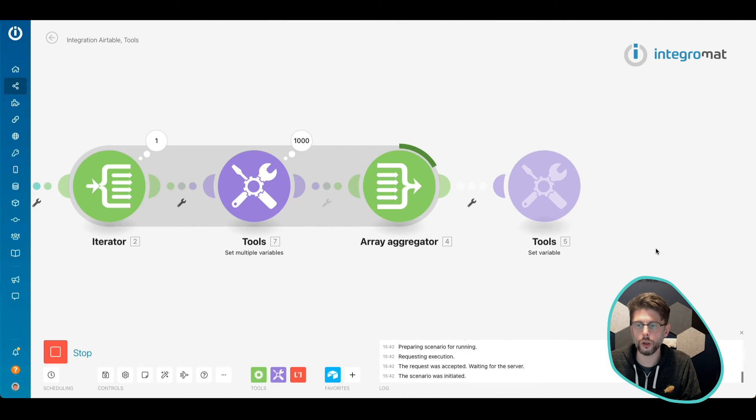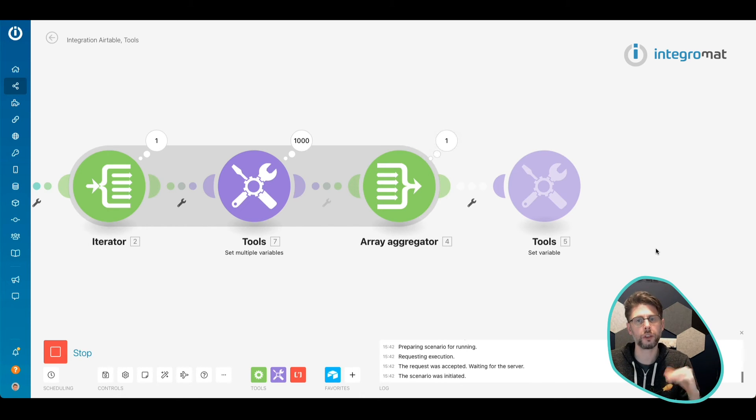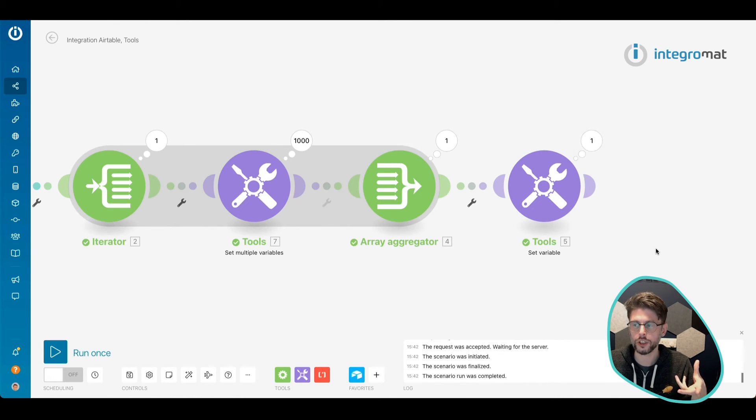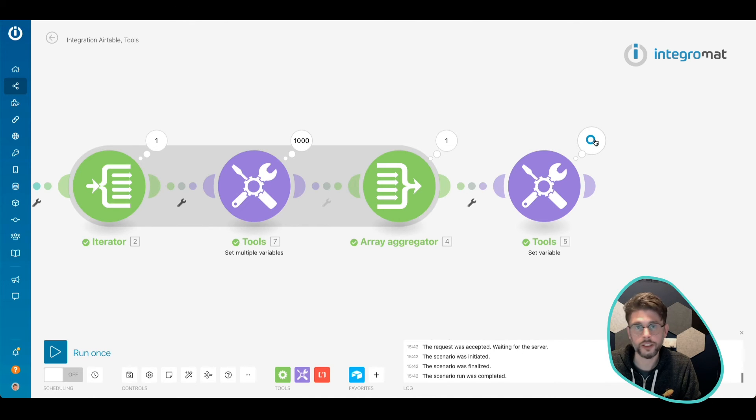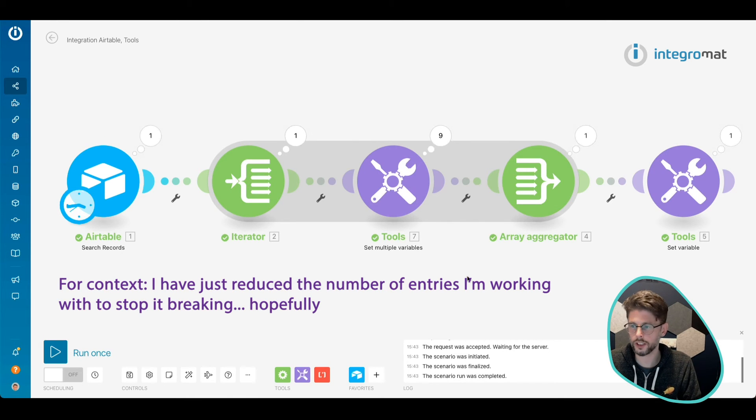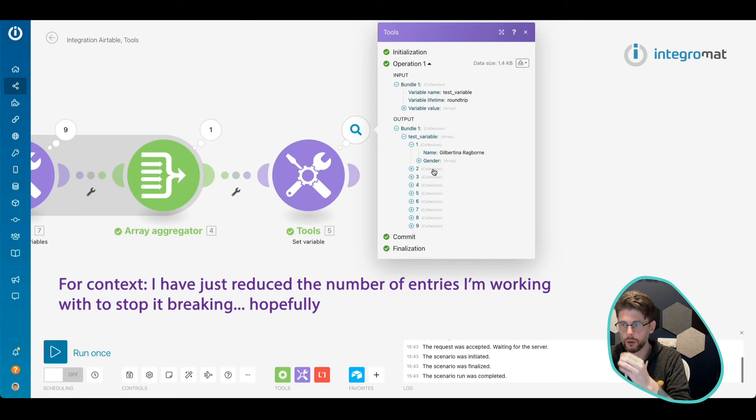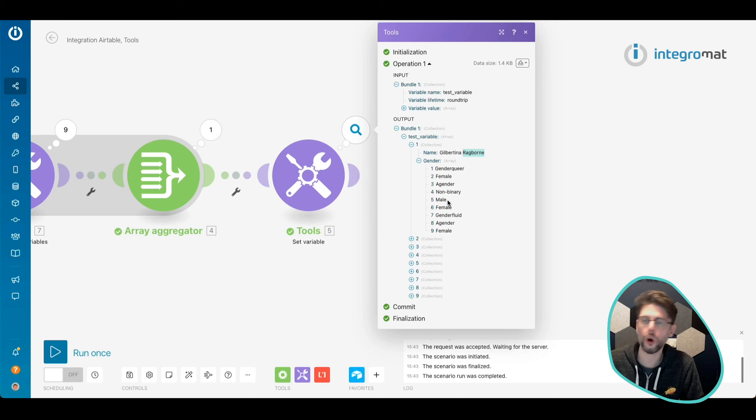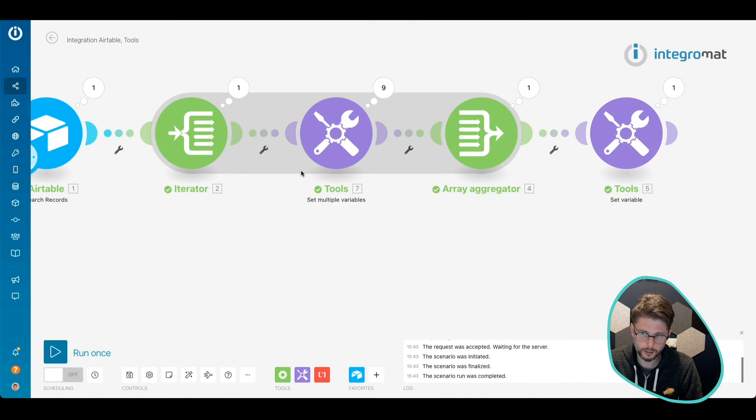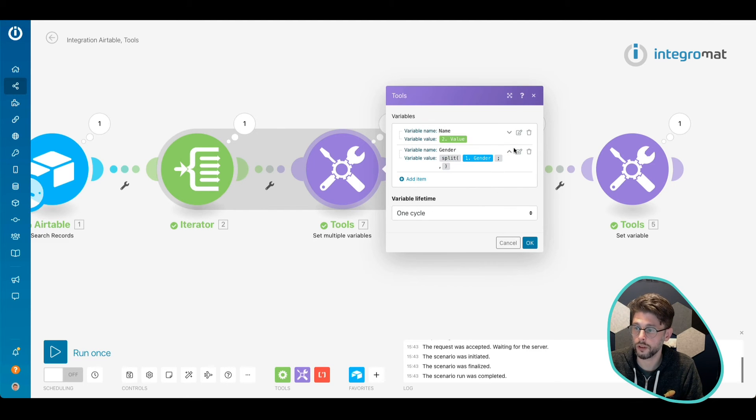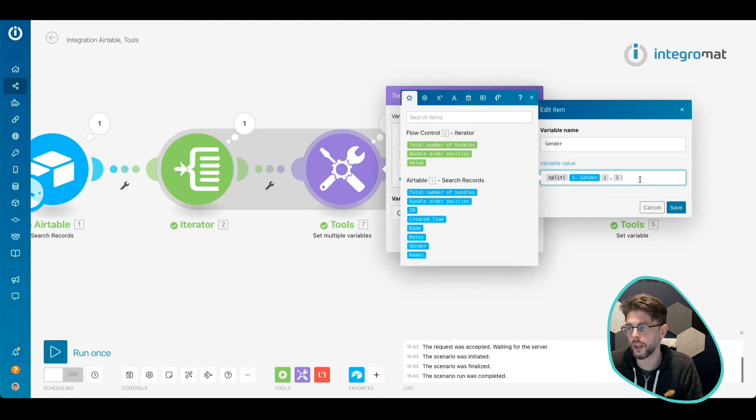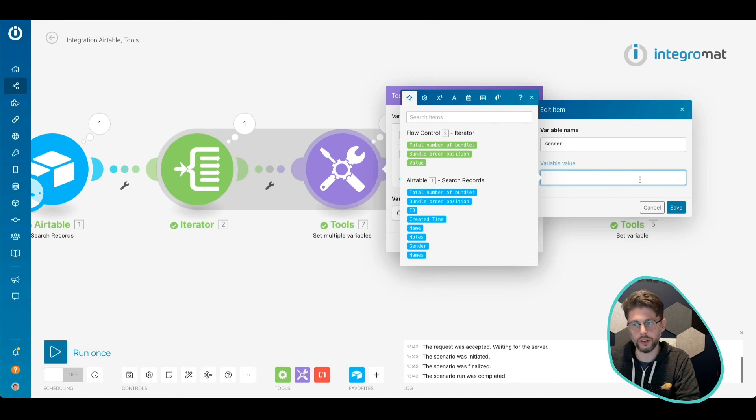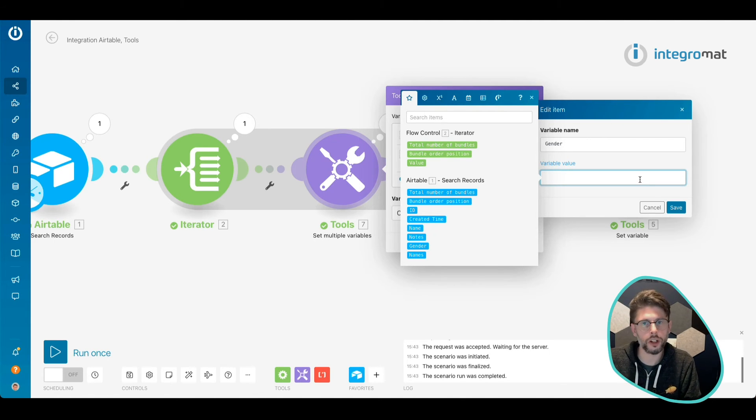It's bringing all of those items together, creating a name and a gender. Like I said before, because I haven't done anything to this, what we would expect is every single person is associated with every single gender, which is not obviously what we want. We want to make sure that people are assigned their gender correctly. All right, so we've got a test variable. We can see that Gilberta Ragborn has all of the genders. Like I said, we want to make sure that we know what gender she is.